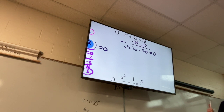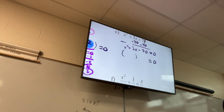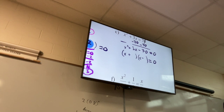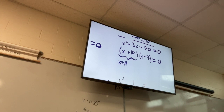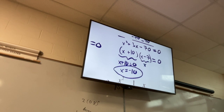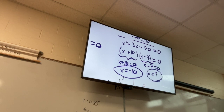We did the first step. Second step: factor. These are pretty easy when the lead coefficient is one. Seven and ten. And then the last step: set each factor equal to zero and solve. Those are my two solutions.